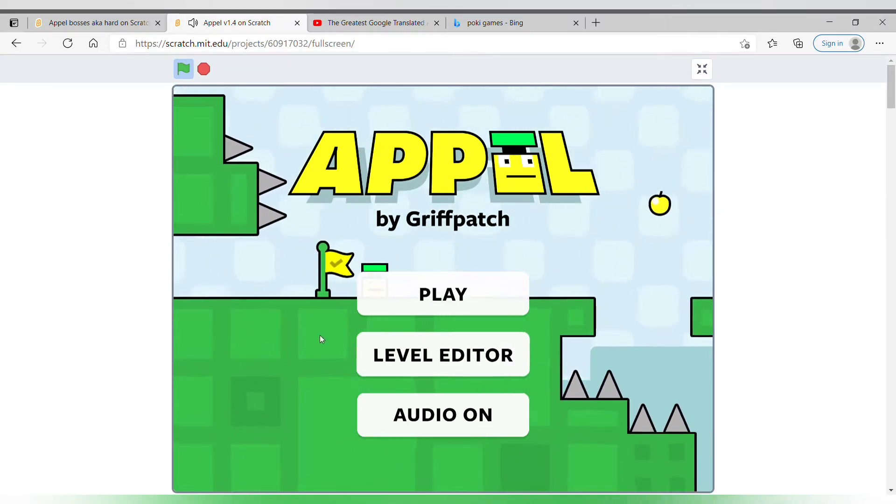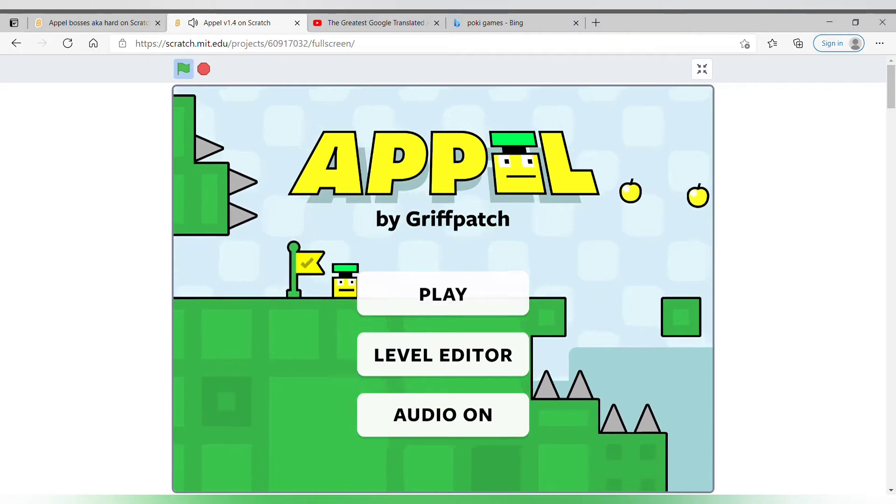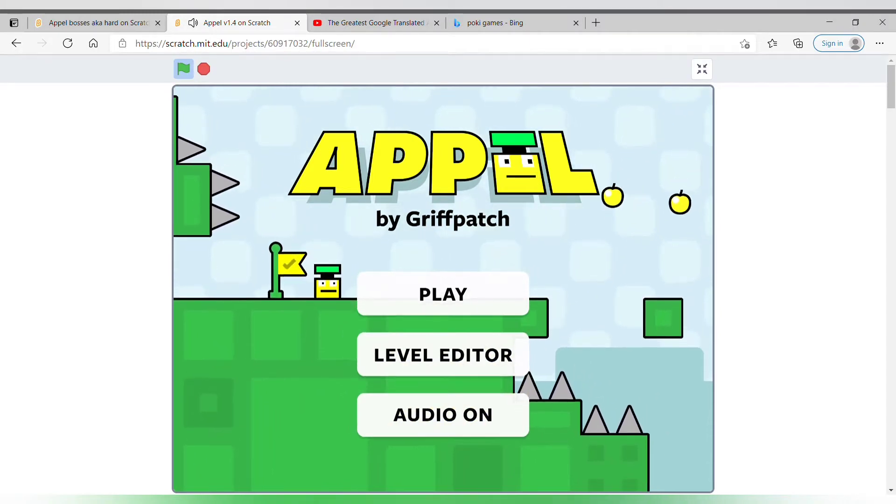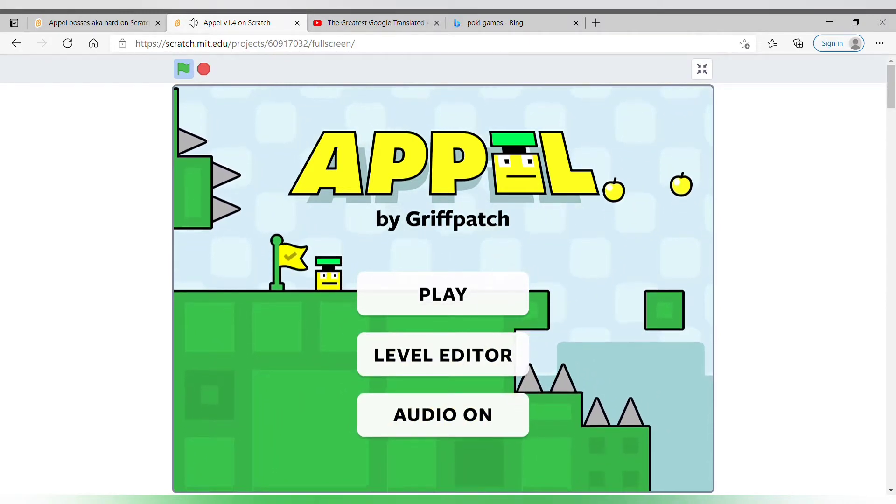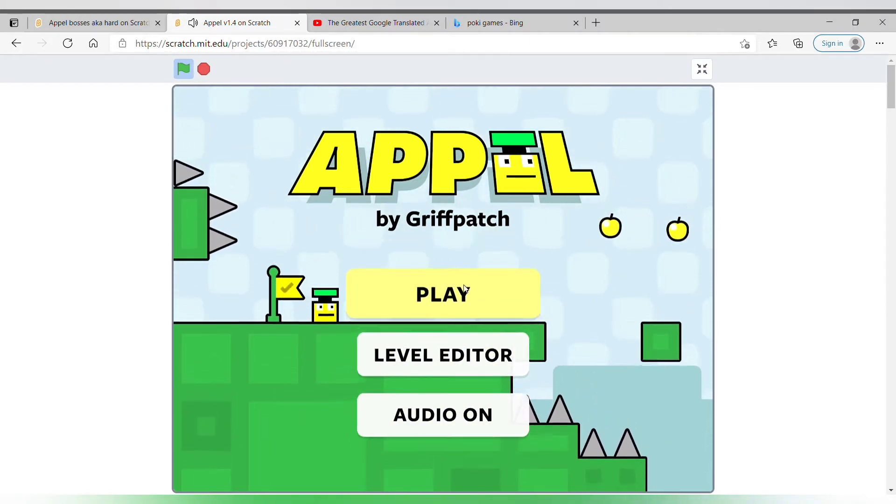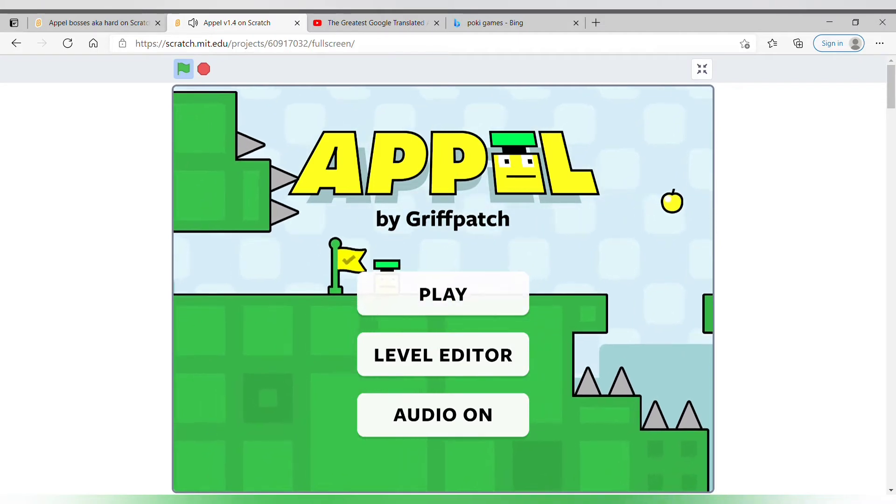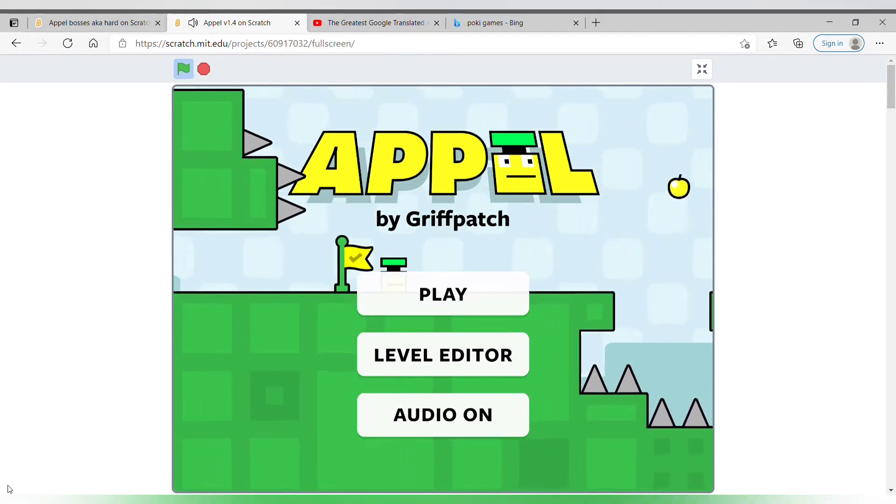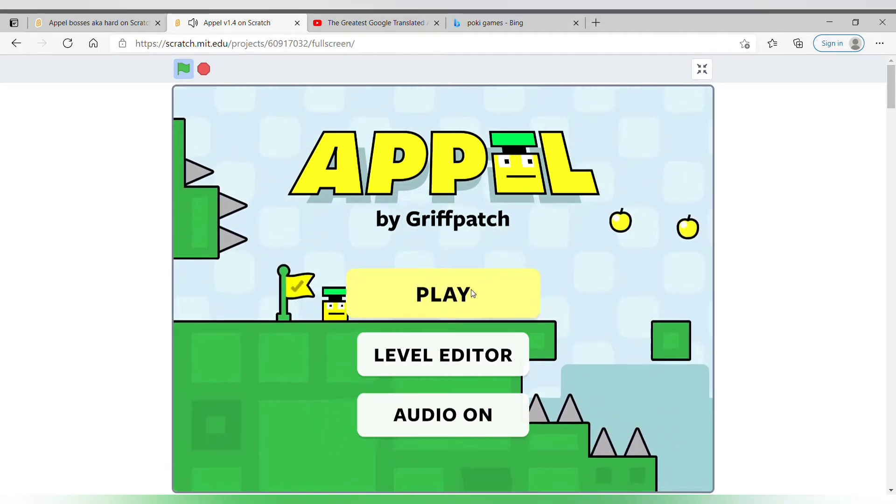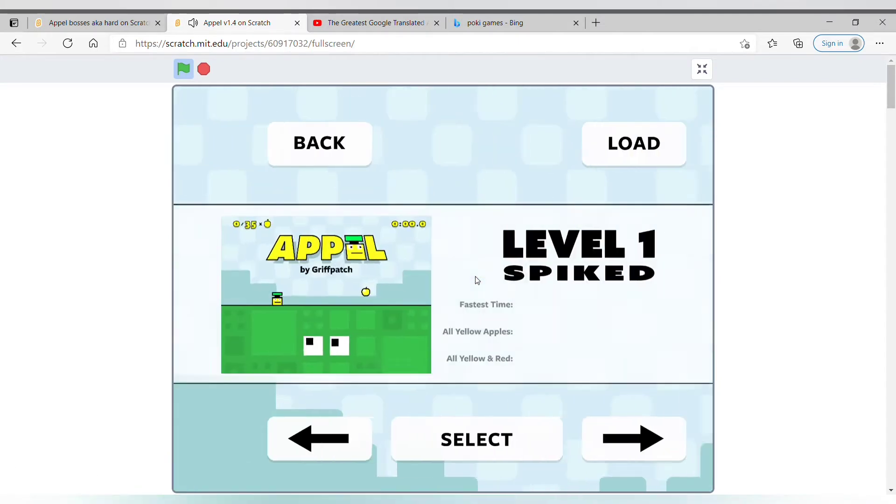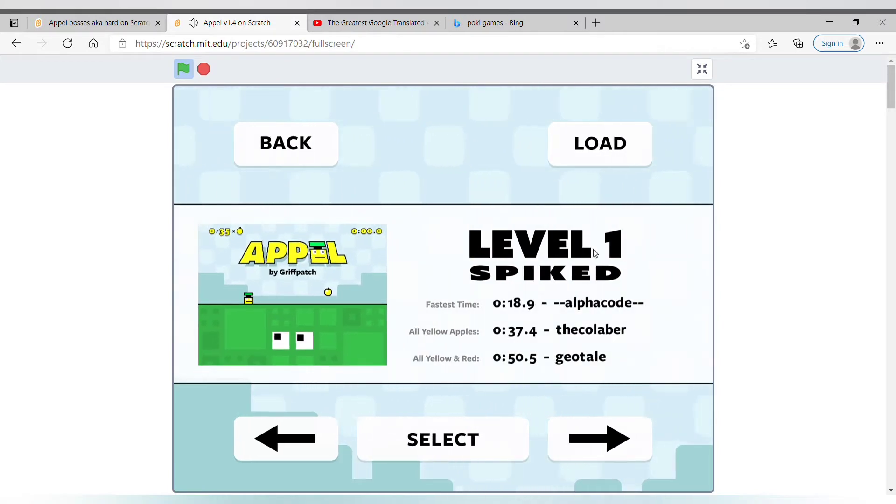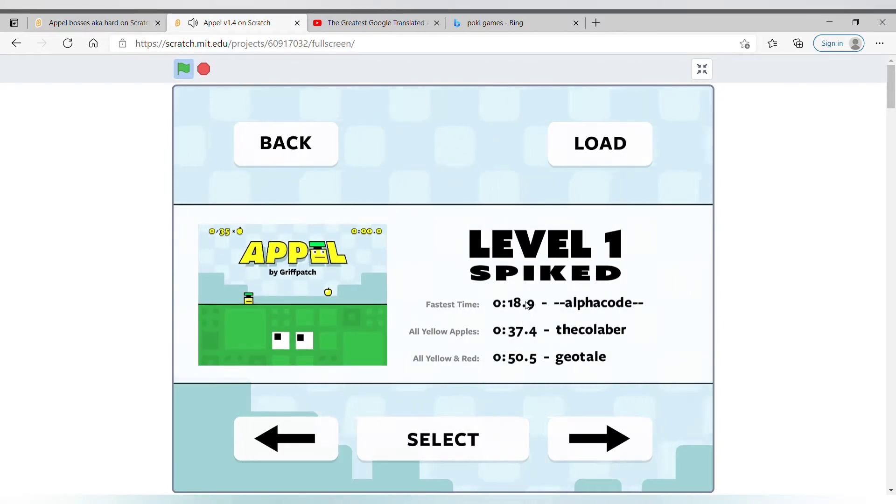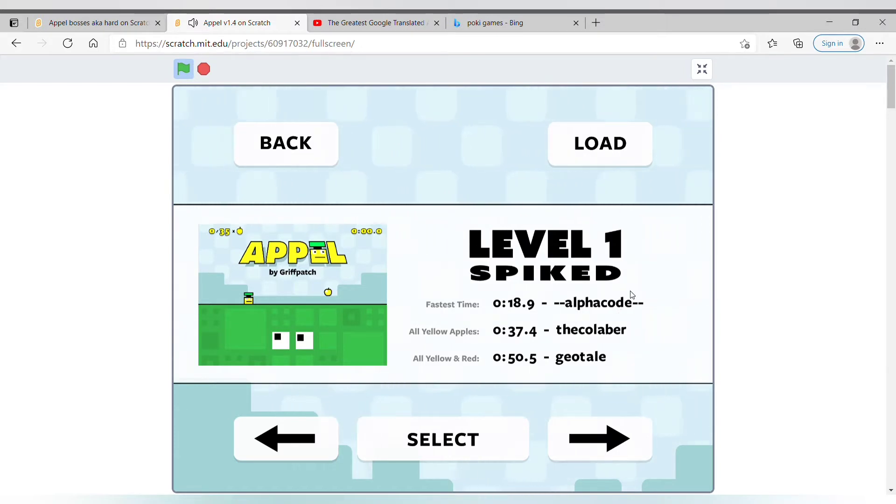So how about apple? I don't know, I can scroll to apple. This is all I can scroll, right there. Okay, so let's play level one spike fast. This time is 18.9 by alpha curve. Well, maybe let's talk it later.